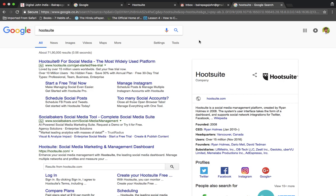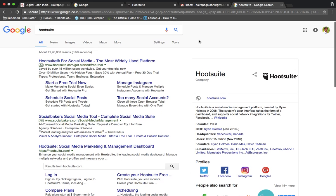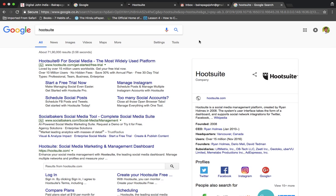I will show you how to use social media and manage accounts. I will show you how to use the tools. I will show you how to use Hootsuite. Hootsuite has a free account available.